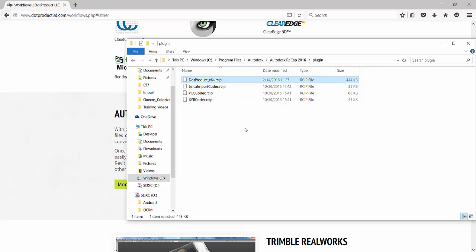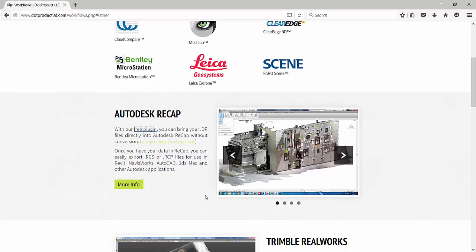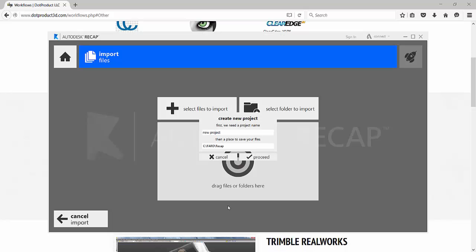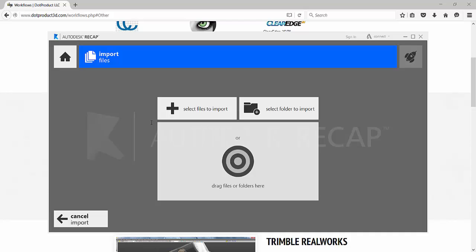So once you have that installed in recap, just open up recap, give it a name, and we'll call this dot product. Call it one.